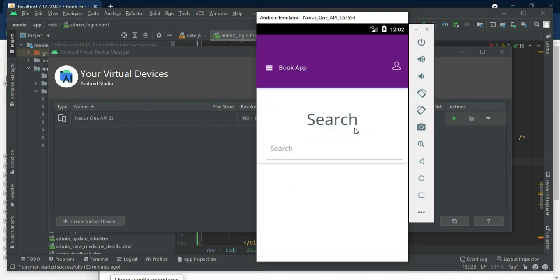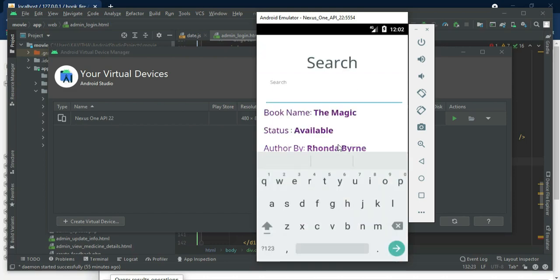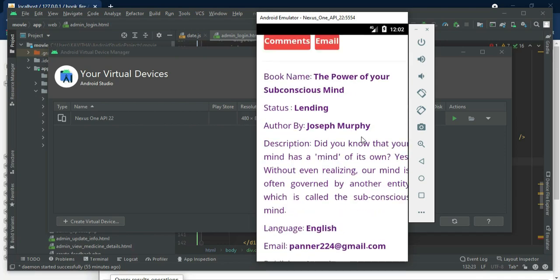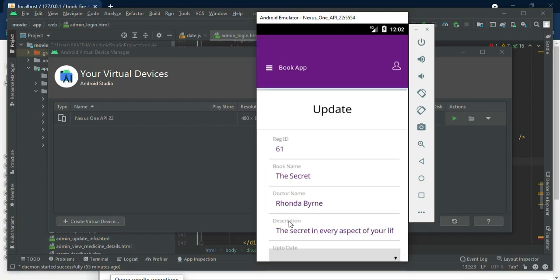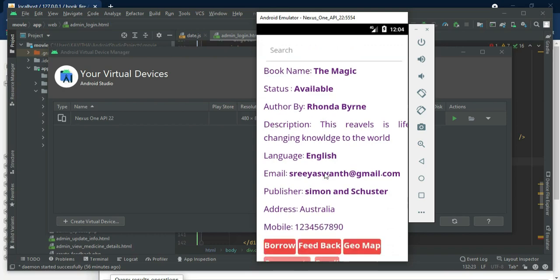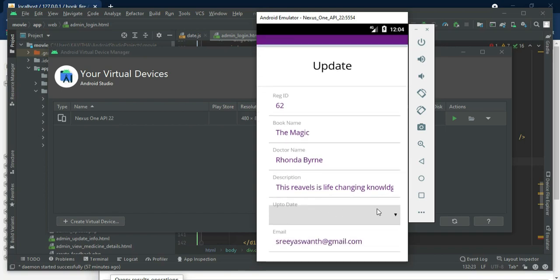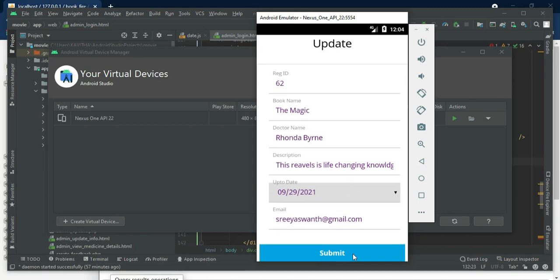Come back to the home page, click search book. You can view all the book details — who posted the book, the status showing as borrowed, all details. If you want to search by book name or status, search it. If you want to borrow, click borrow, enter the borrow details like up-to-date, then click submit. Request successfully submitted.